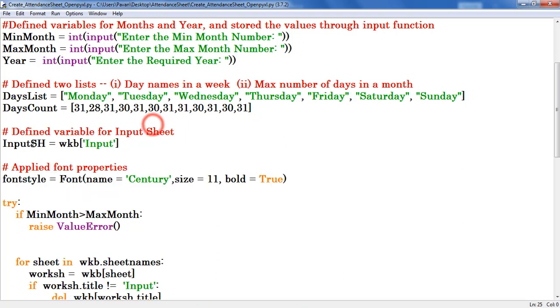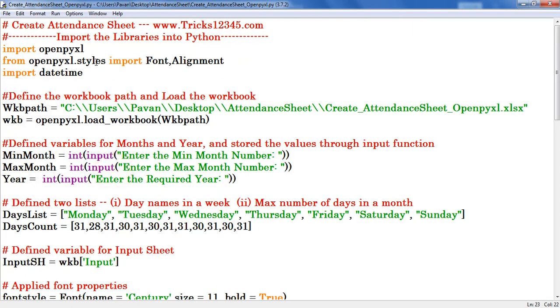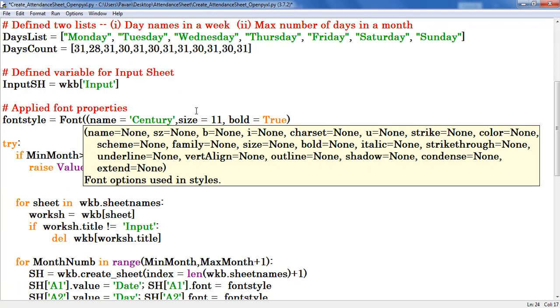Next define variable for input sheet. After that, define object for font style. Here font denotes which is imported from openpyxl.styles. Once we open bracket we can find all the available properties.